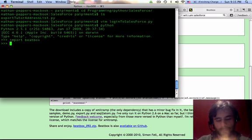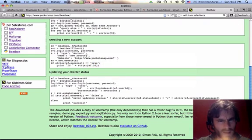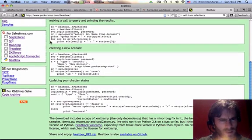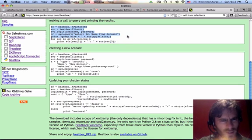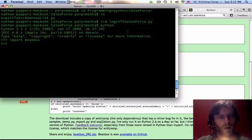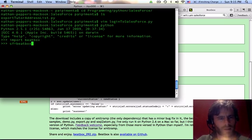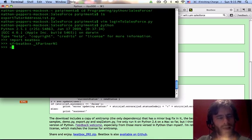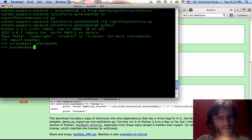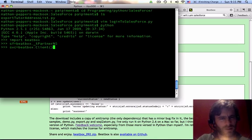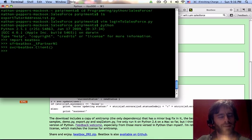Okay, so I imported beatbox. This is just taken directly off of this sample right here. Okay? sf equals beatbox dot underscore t partner ns. Okay, svc equals beatbox dot client. Okay, this kind of creates a session. And now we're going to log in.